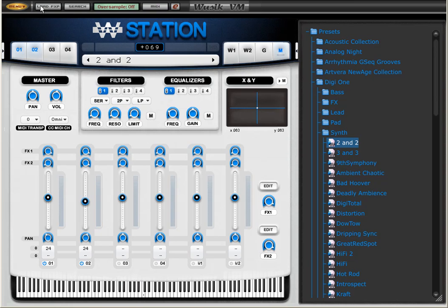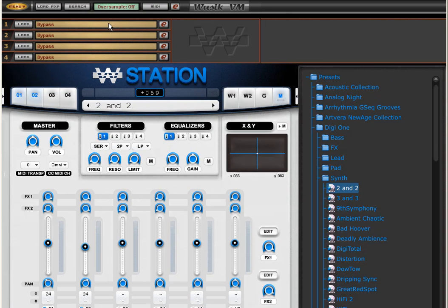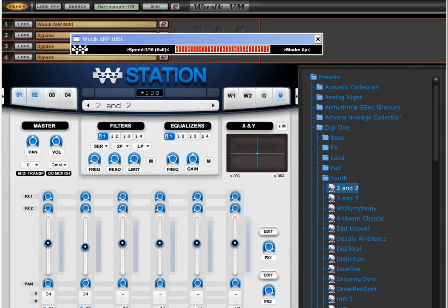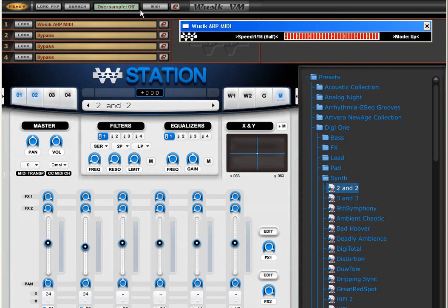Then in Vuzic VM, here at the top, I have my MIDI option. At the MIDI option I can select to load, and I'm going to load the Vuzic Arpeggiator. It's a MIDI VST. You can also load the directory to your host if your host supports MIDI VSTs. So I have here my Arpeggiator.